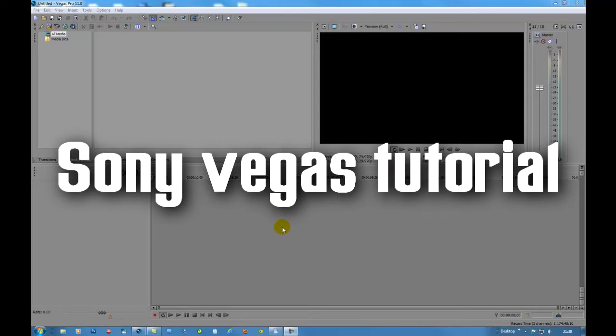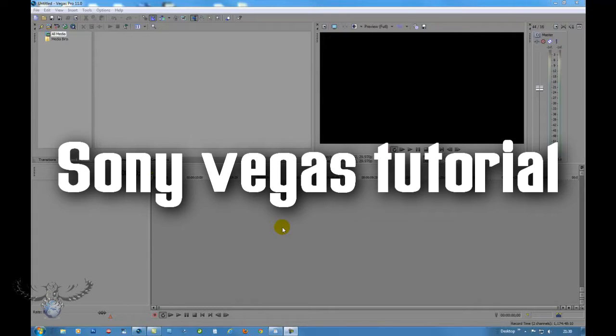Hello and thank you very much for clicking play in this video. I am Jose Nunes and in this tutorial, Sony Vegas tutorial, I am going to show you how to use track motion.